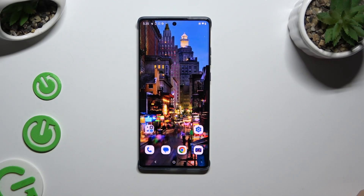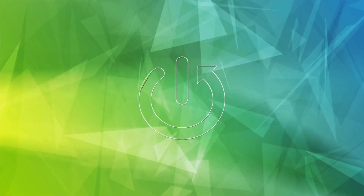In front of me is the Motorola Edge 50 Fusion, and today I would like to show you how you can open apps in split-screen view.